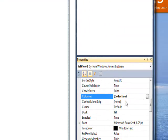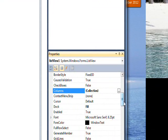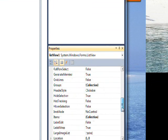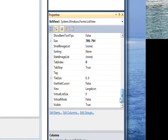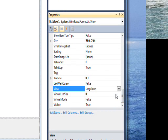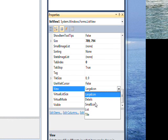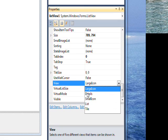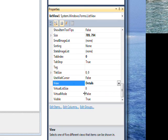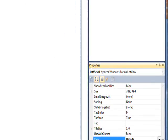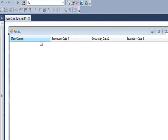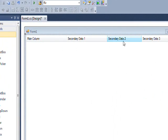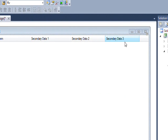That's because we need to change one more thing in the property pane. We need to change the view from large icon to details. Now you see that the column headers show up nicely.